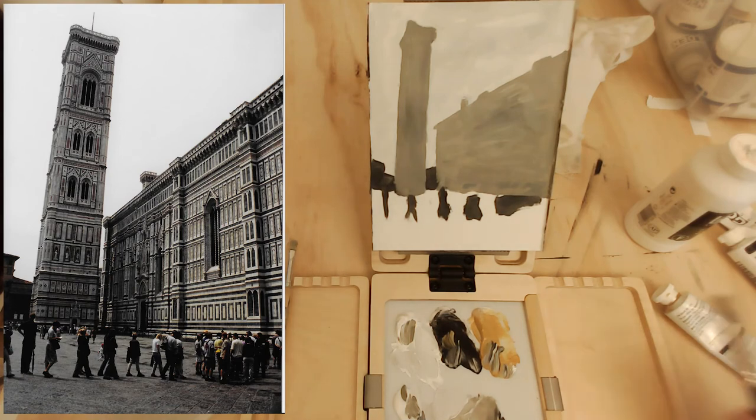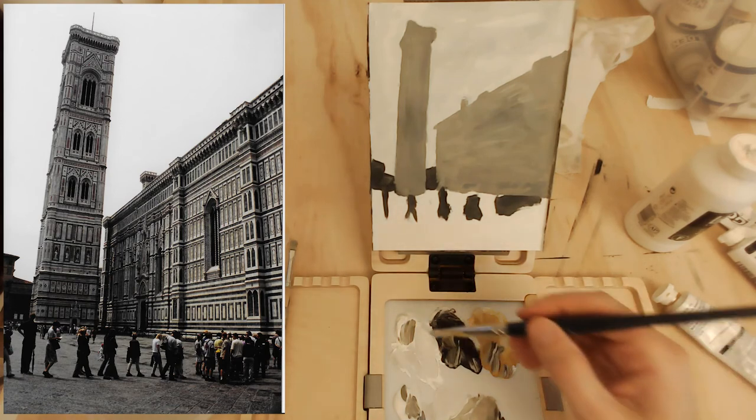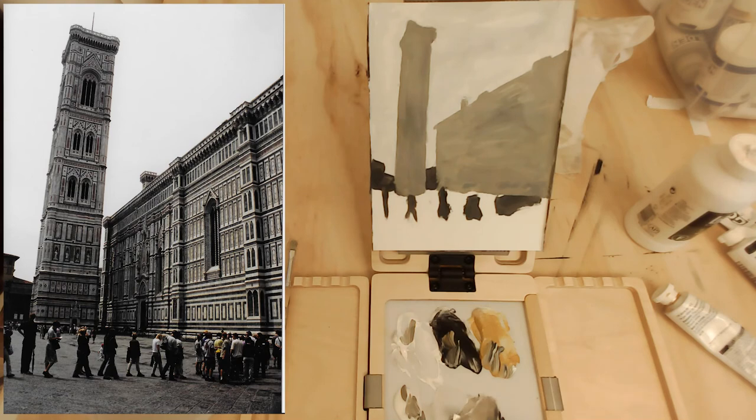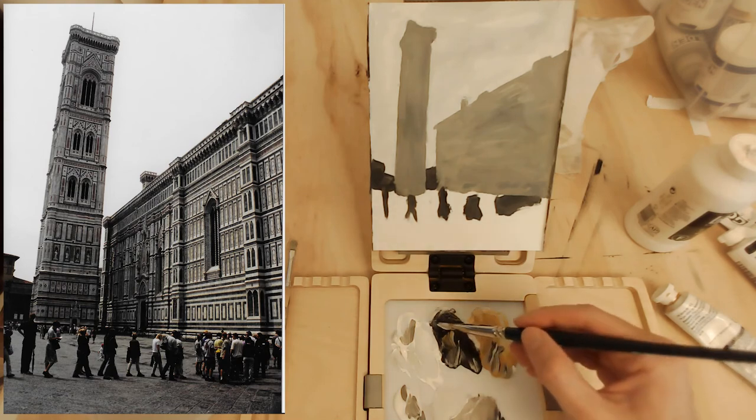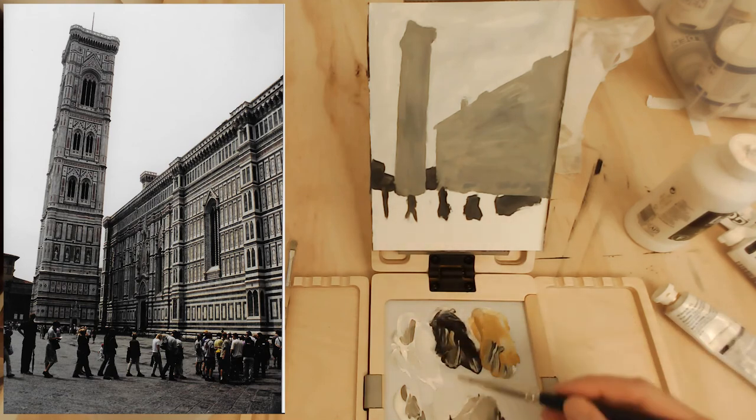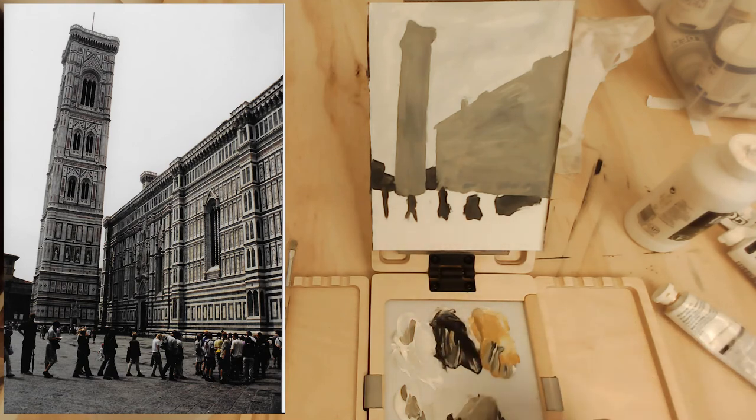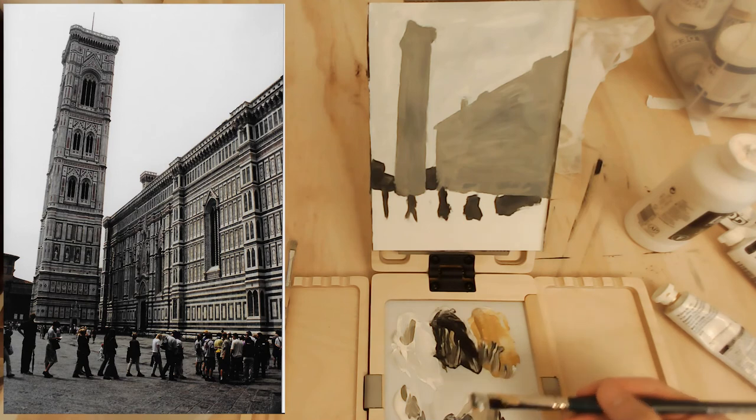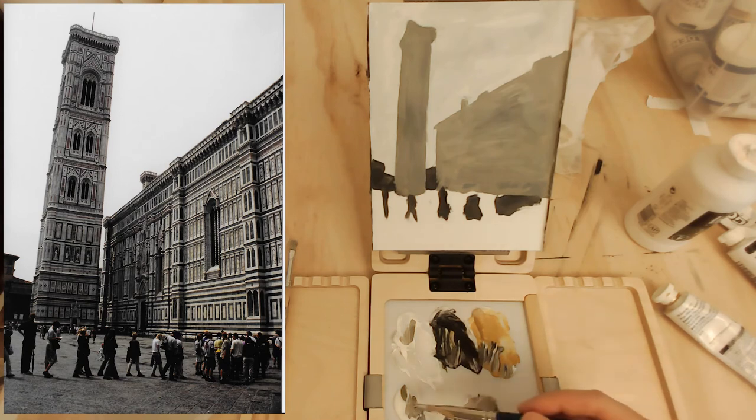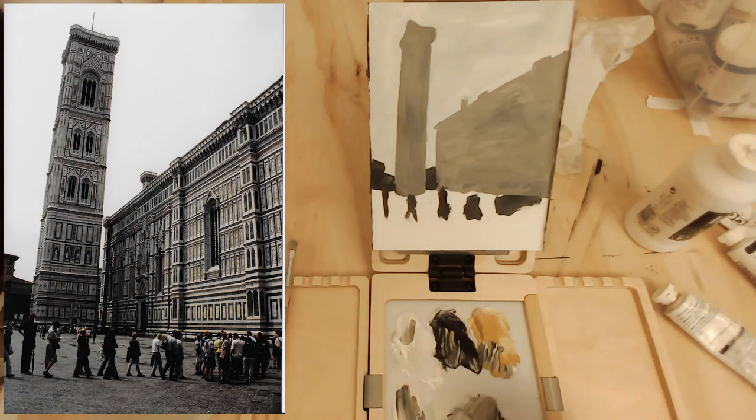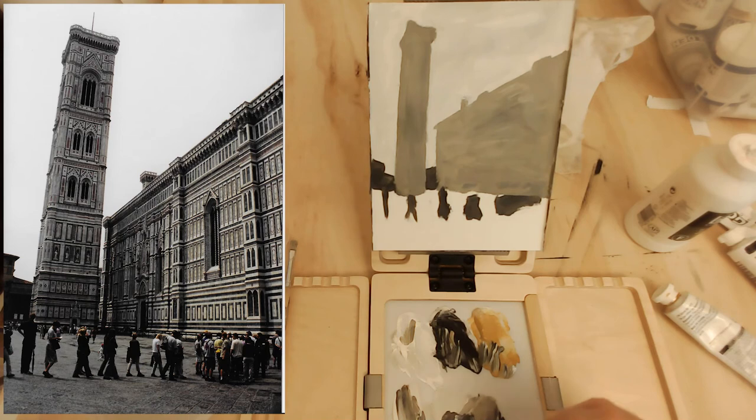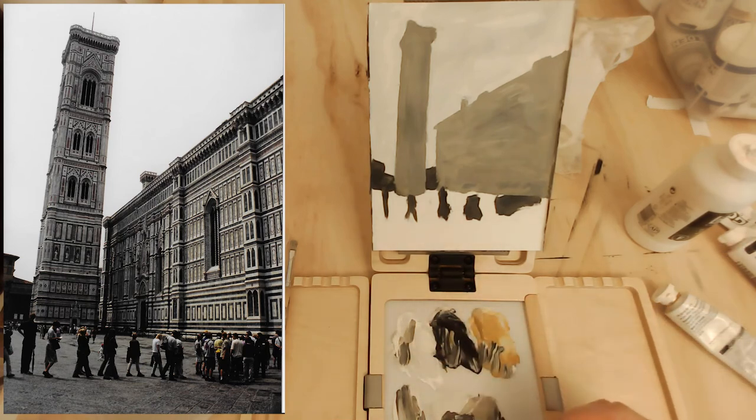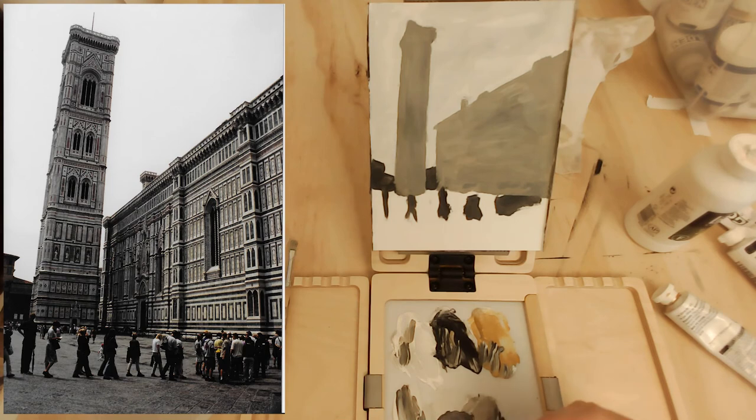So the next part is we need to mix a cool middle value for the ground. If you squint at it, it's about the same value as the church overall. It might be darker and lighter. But we can distinctly see that it's much more of a cool gray and there's not as much warmth in it. There's very little warmth in this photo. It's kind of diffused light coming through a gray sky, a lot of cloud cover.